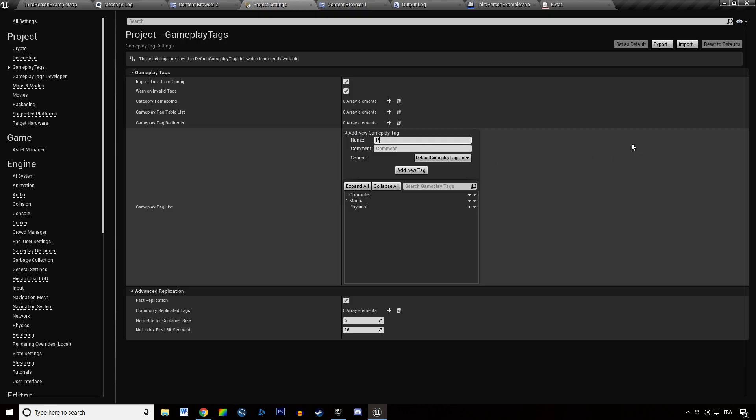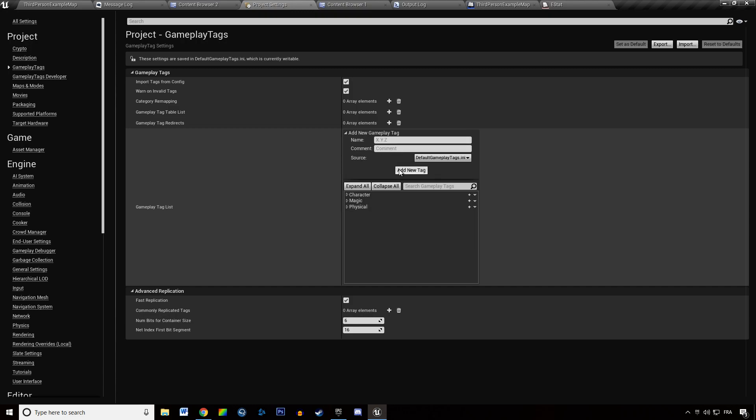So for instance, physical.blent, add new tag, it's going to add a new tag to your physical list. And now you can add a new tag, for instance, physical.sharp, add new tag and it's going to be there.